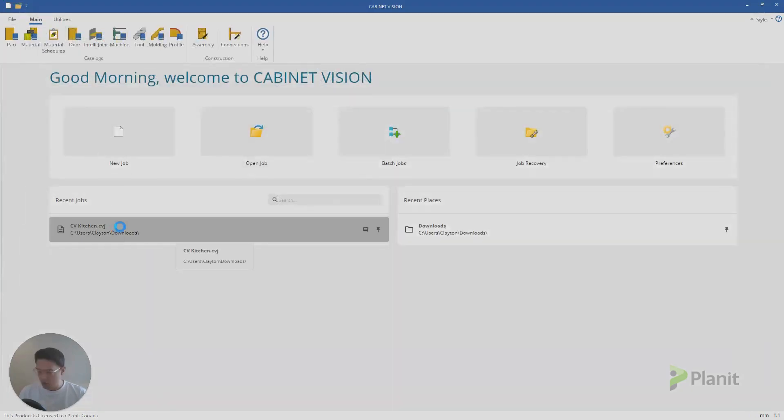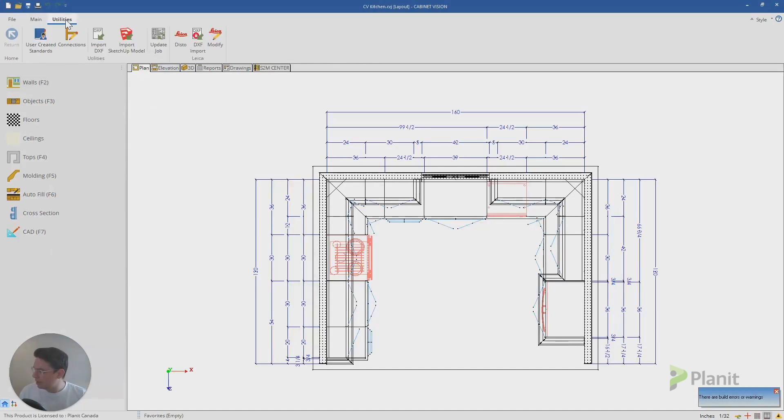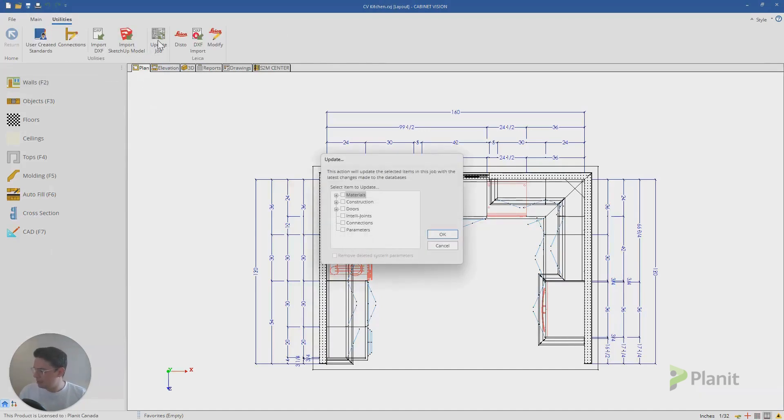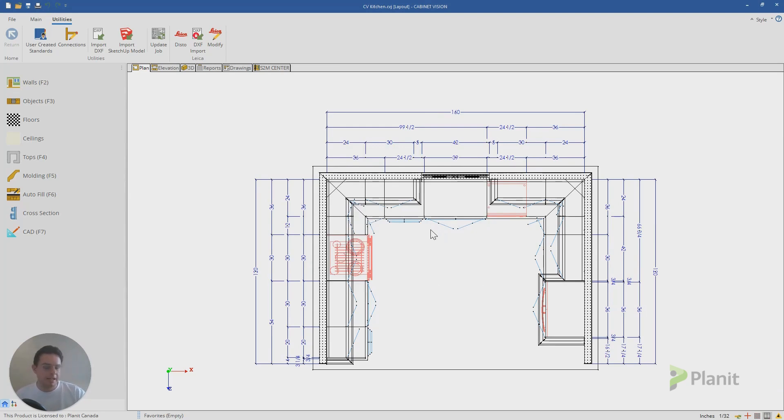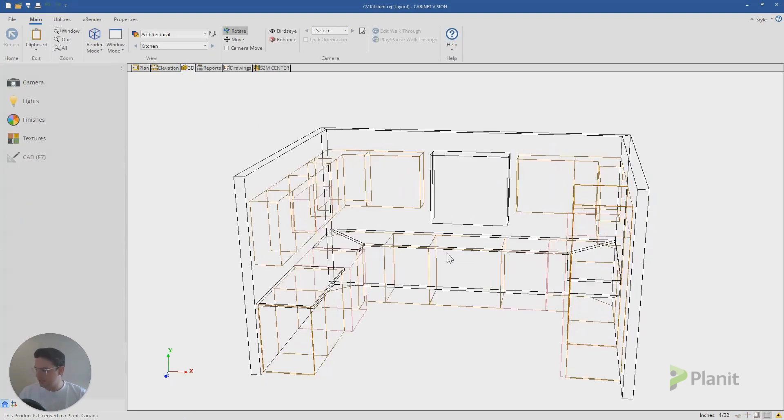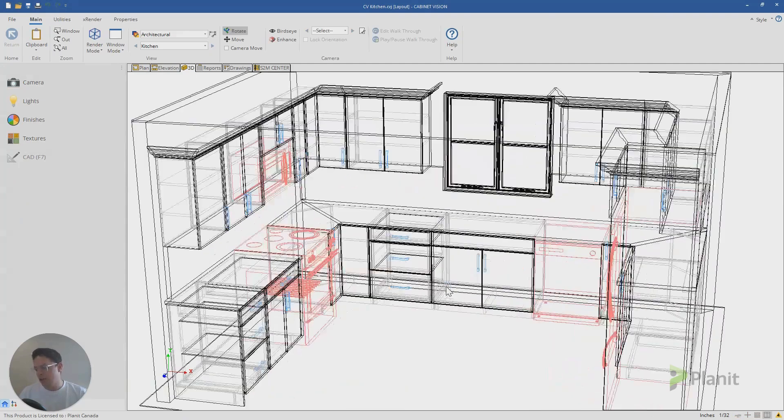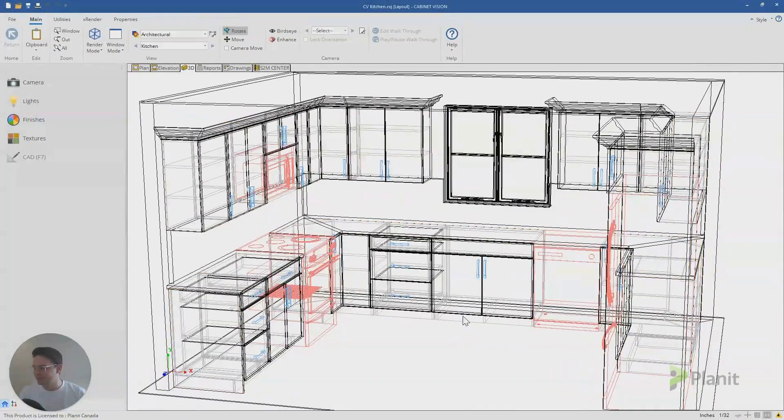But because I've already saved my project with these handles in it, I need to update the project. So that's a good lesson as well. We're going to click return, we're going to open up our job. And then from the plan or elevation view, I click on utilities, I click on update job and materials, and click OK. And that's just telling Cabinet Vision, I've made a change to the settings of one of the materials you're currently using in this job. Go through, do a recheck and make that adjustment. So that now when I click on 3D, there you go. Now the handle looks good.